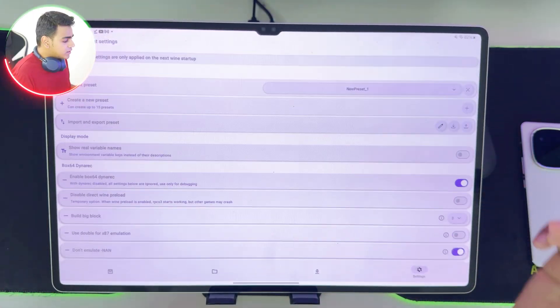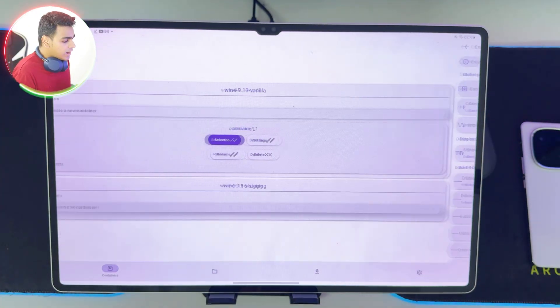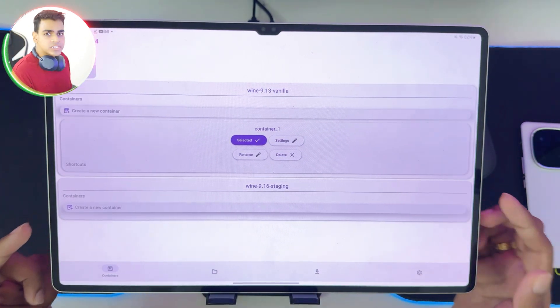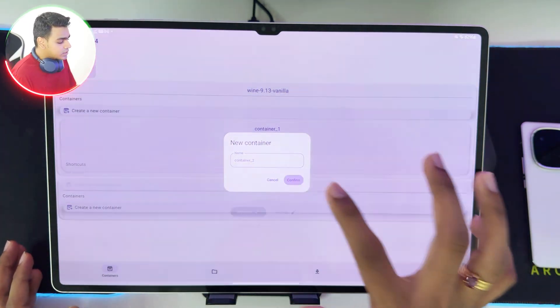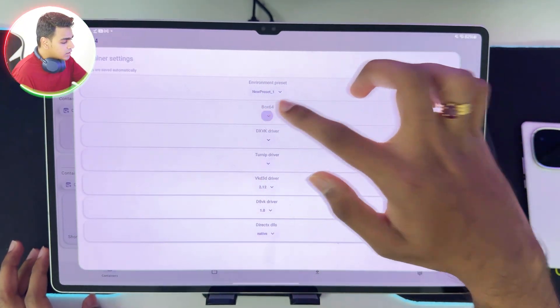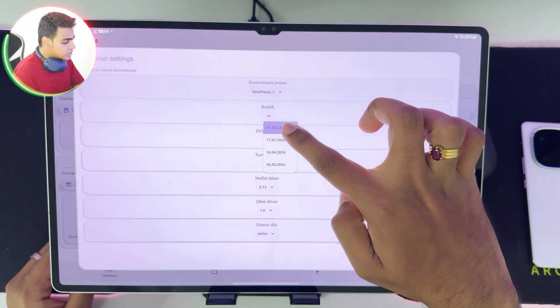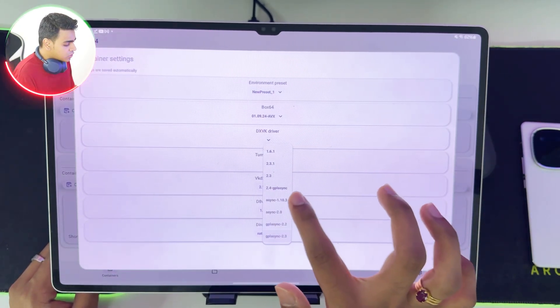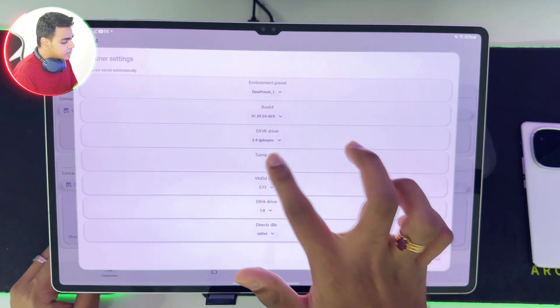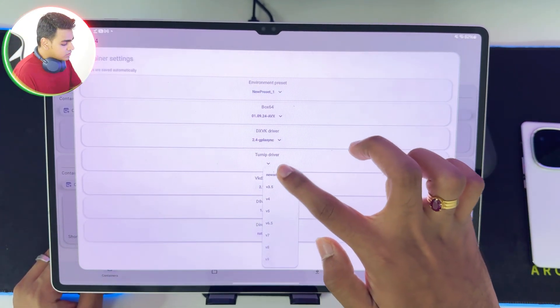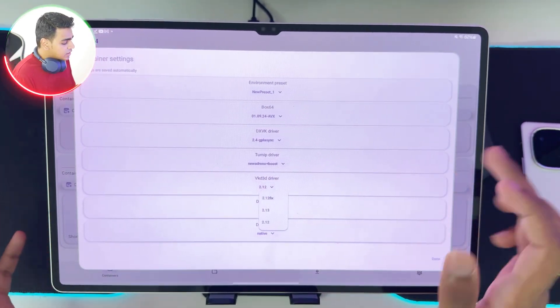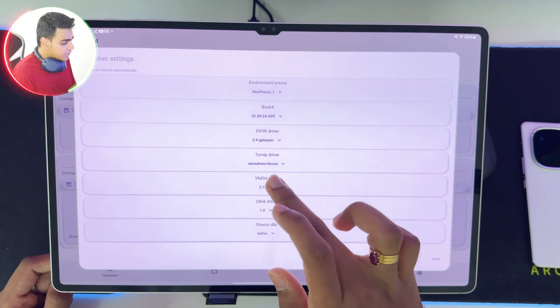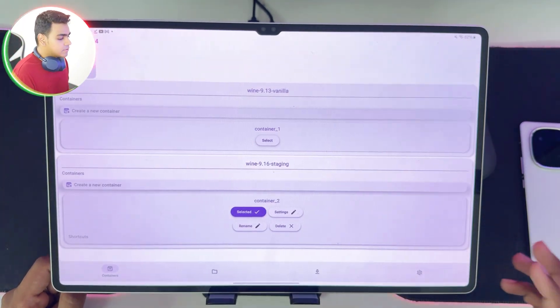Once that's been done, we are done with our latest preset which is the new preset. Now the Wine 9.16 staging has also been added. We can start setting up this emulator by creating our brand new container and using the environment preset which we created. Box 64, set it to the latest September 1 build of Box 64. DXVK driver, for today's video we'll use 2.4 GPL asynchronous. In terms of Turnip driver, you get new add-in-up plus boost. We'll simply choose this option just for testing, or else I'll go with Turnip 9 if games do not work. In terms of VKD3D we'll set it to 2.12 fix. Everything else can be kept as default.